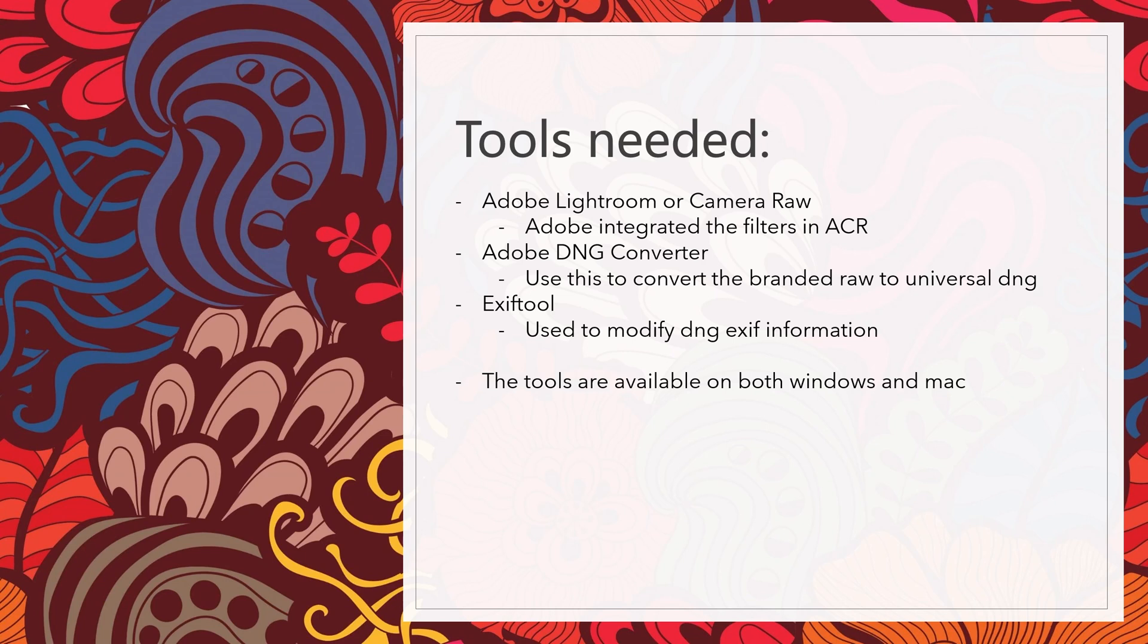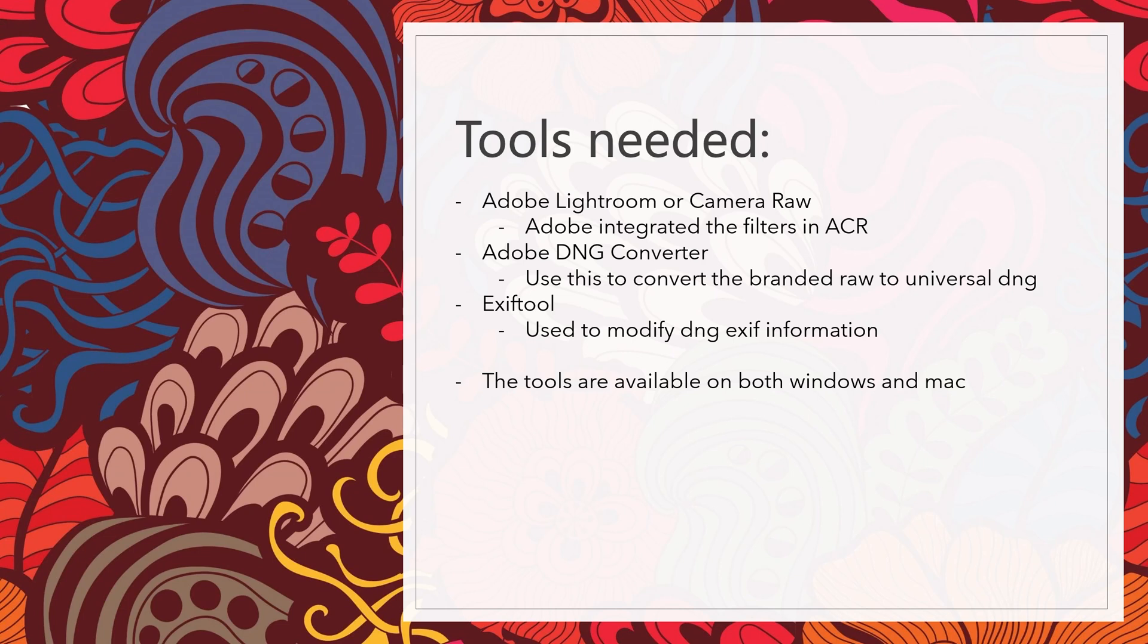then you have to convert the ARW file to DNG so that you are using a universal file instead of the brand's own raw. The third tool that you need is Exiftool.